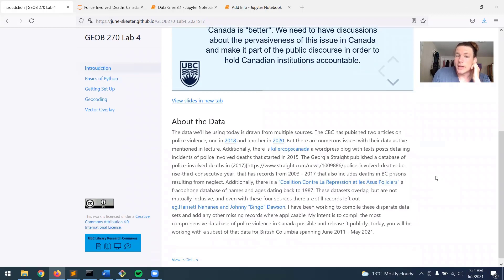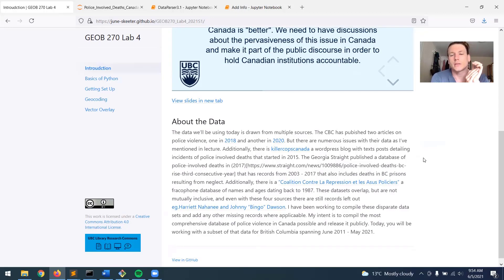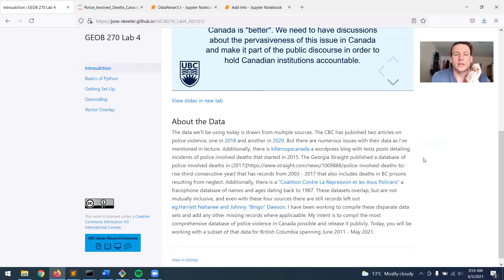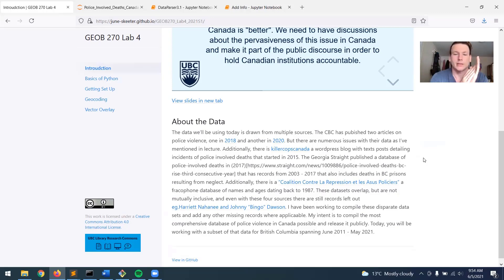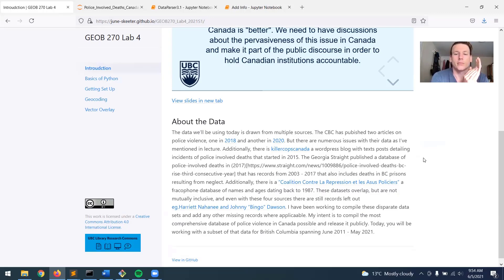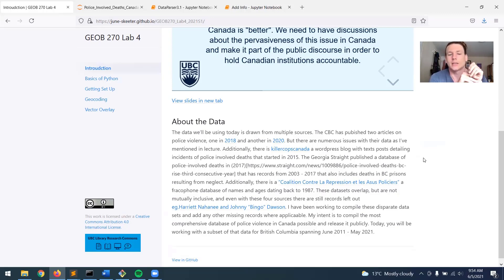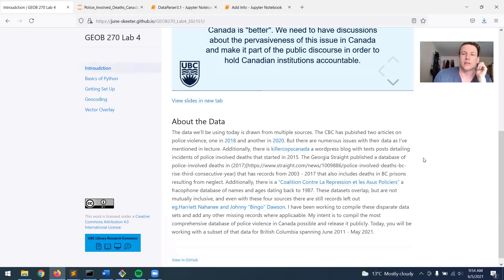So just a little bit about the data. Again, as I mentioned in lecture, the CBC has published a couple articles on police violence, but there's numerous issues with it. So additionally, there's a handful of other databases. There's one called Killer Cops Canada, another one published by the Georgia Strait, and then there's also a Francophone database. And so I've compiled these data sets, or I'm working on compiling these data sets together, but they are not mutually inclusive. Also, they still miss some records, and so I've been working on compiling all of them. So you're going to work with a subset today that's going to span 2011 to 2021.